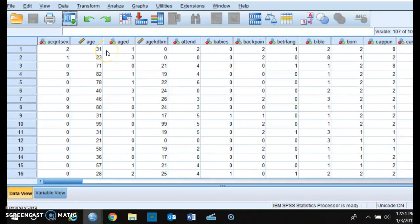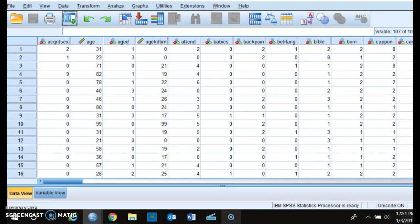Anyways, so I'll be creating a couple more videos so you all can see some other statistical procedures, but right now this video is just to show you the process of how to download the data set into SPSS.